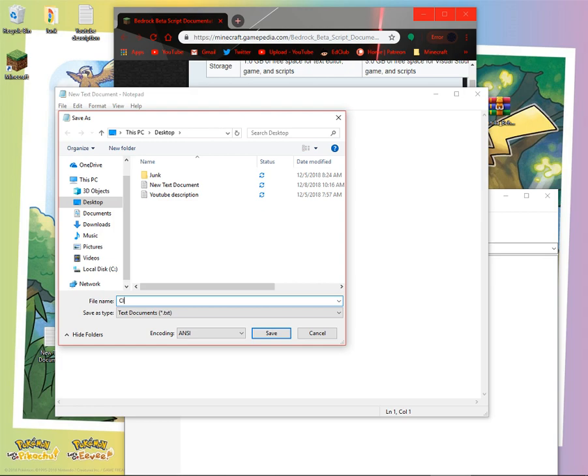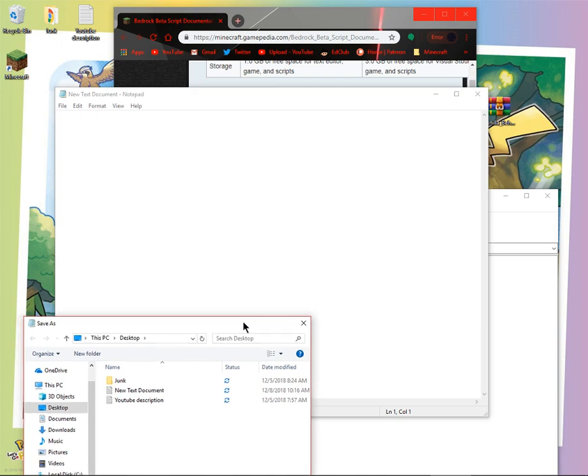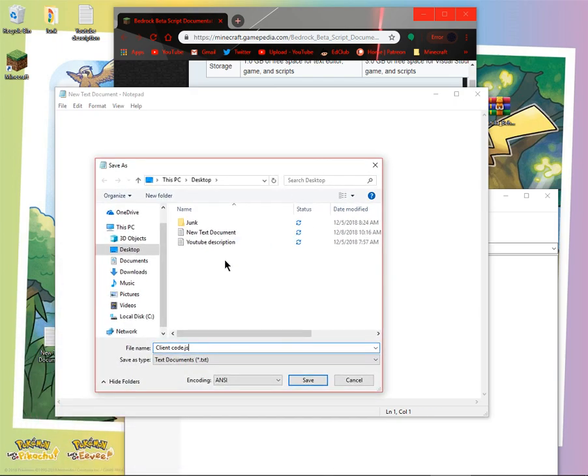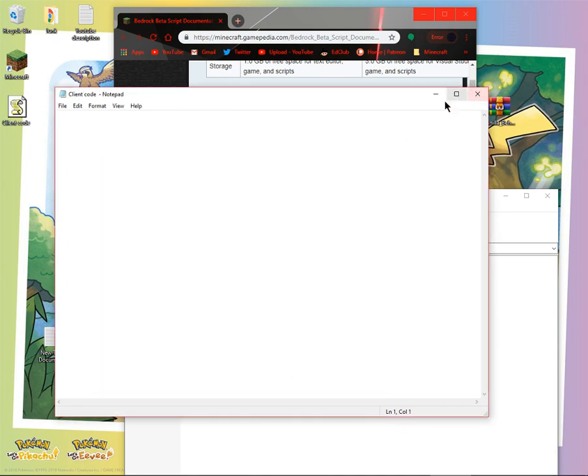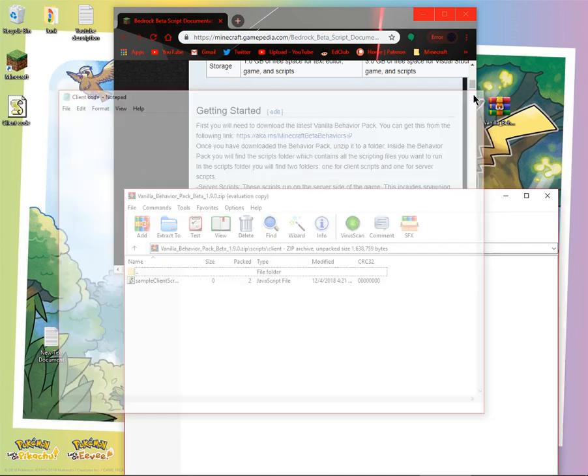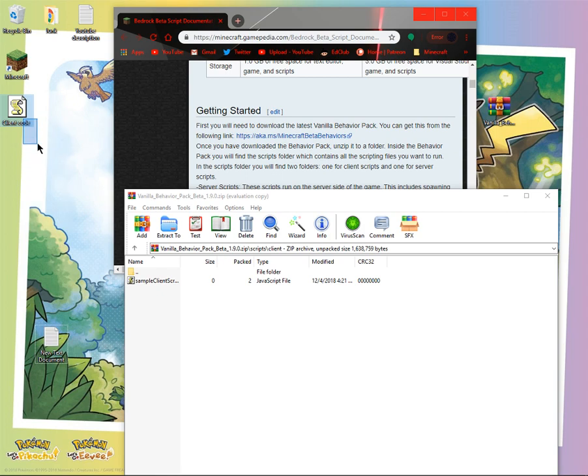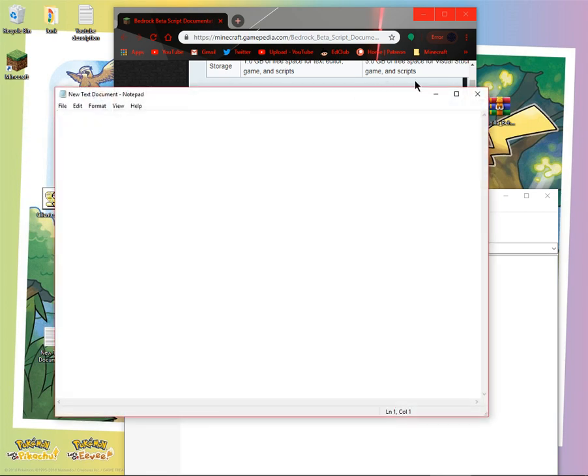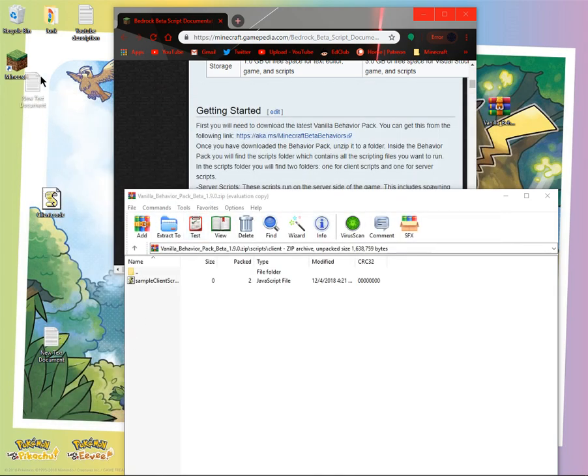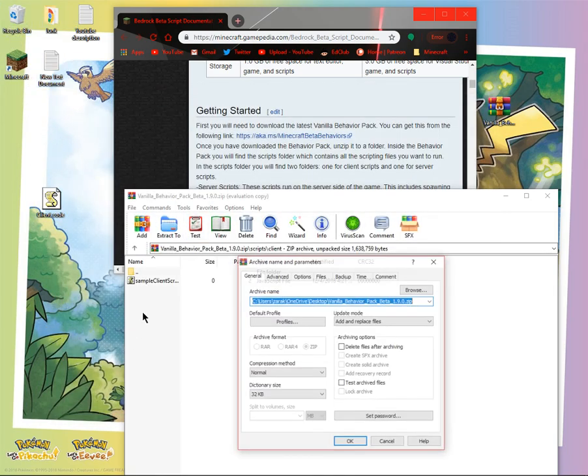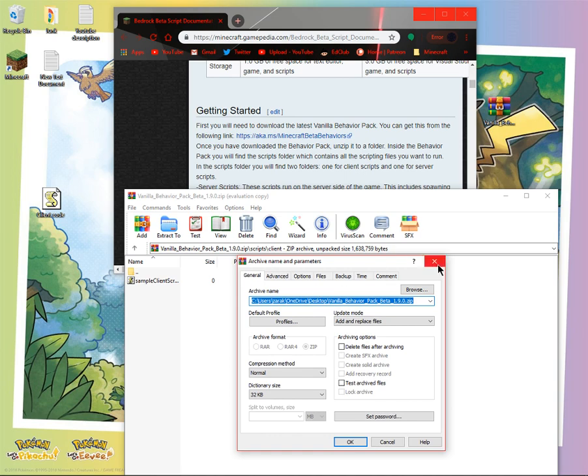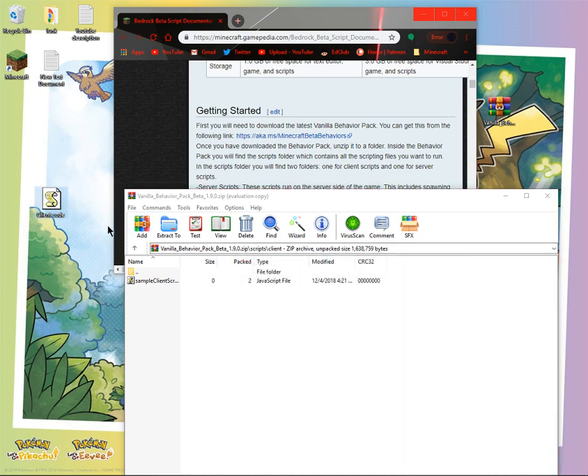And then just name it whatever, client code dot js. You have to put the .js at the end. And so yeah. And then save.